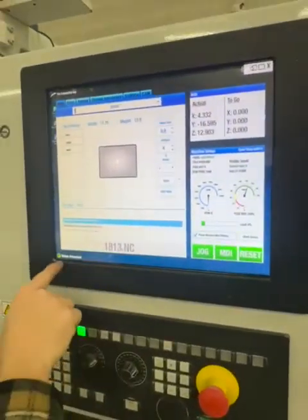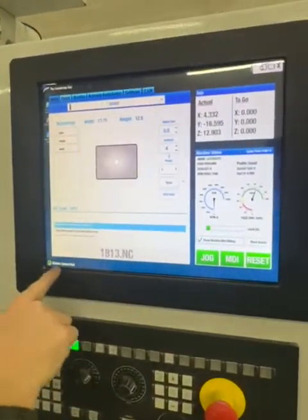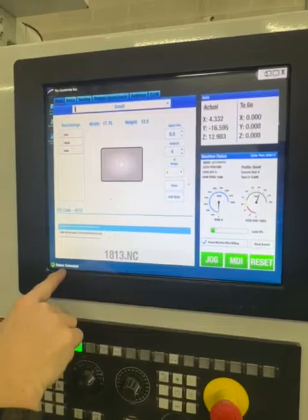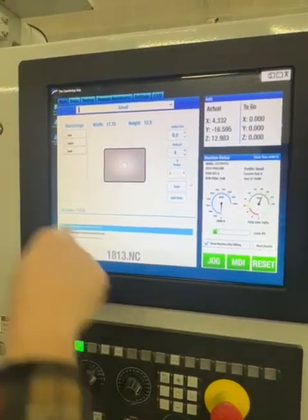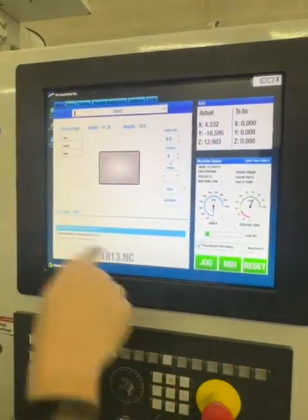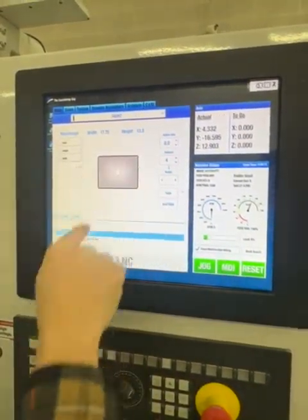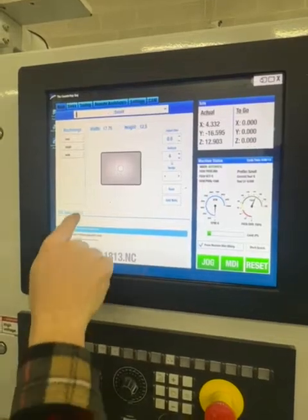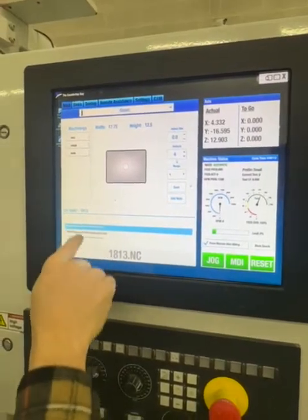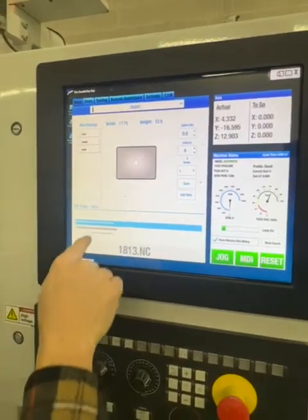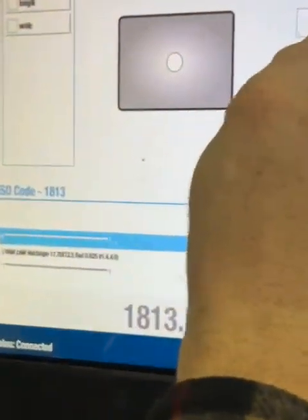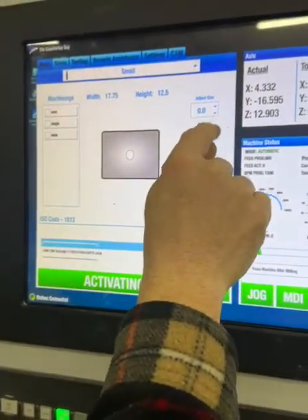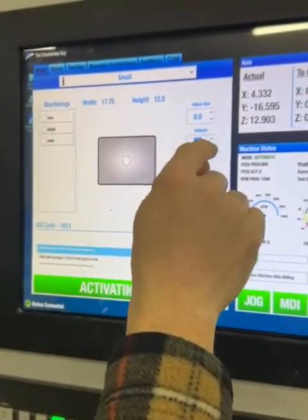Wait for the machine to boot up and then you'll have this status connected. This is your main page where it shows the sync that you're working with, the ISO code, the CNC code. Here's your setback — you can change it or type it in.